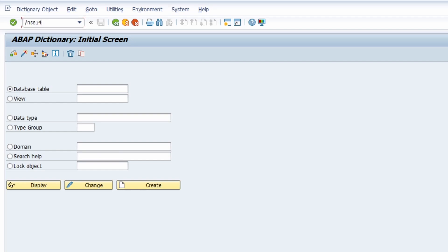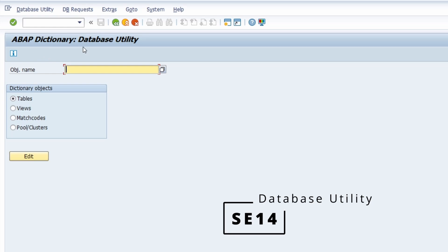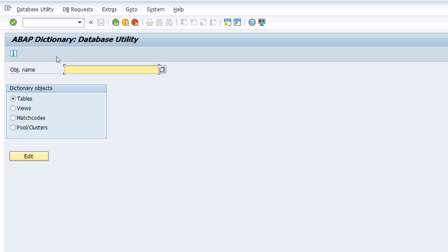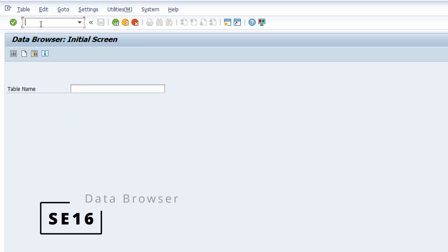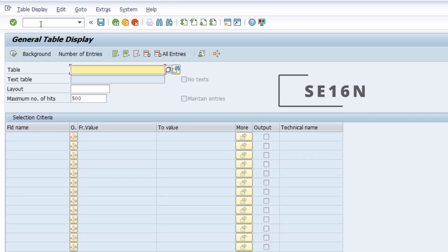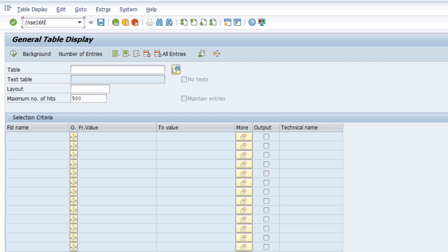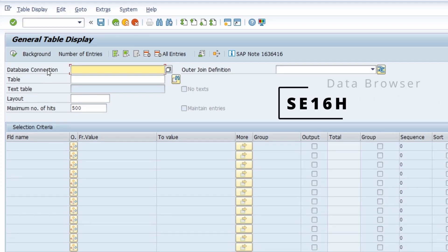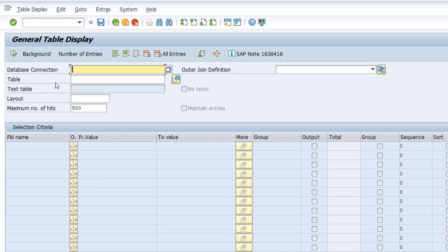Then we have a closer look at SE14, the Database Utility. This is really important if you would like to make changes to your database table even though there are still some entries in there and you want to retain those entries. Then you can open up the Data Browser, which offers three transaction codes with different functionalities: the oldest one, SE16, then SE16N, and the Data Browser with the highest functionalities, SE16H — especially useful regarding the HANA database.